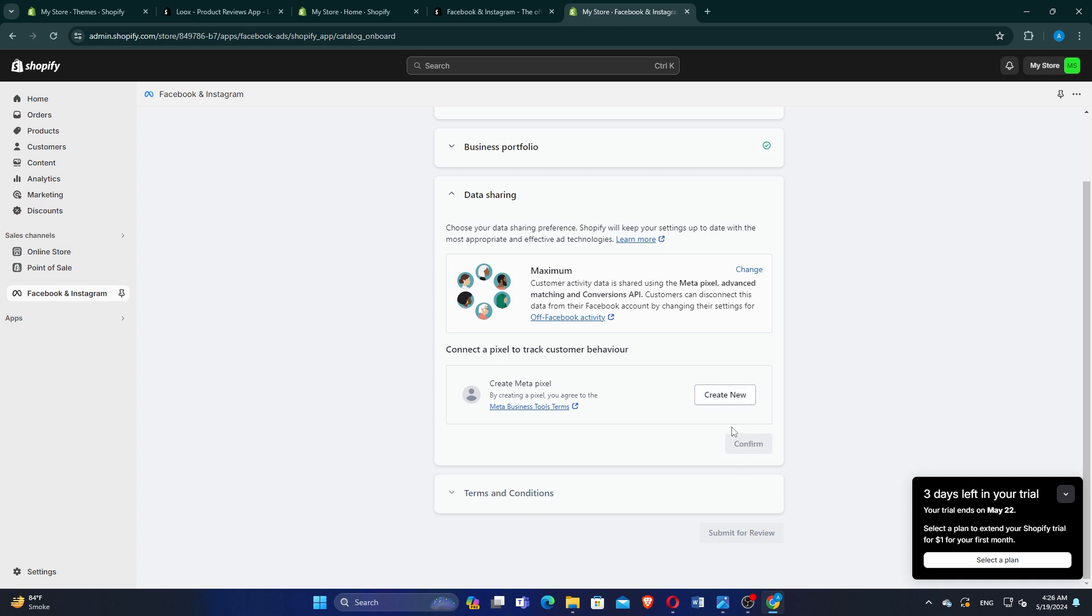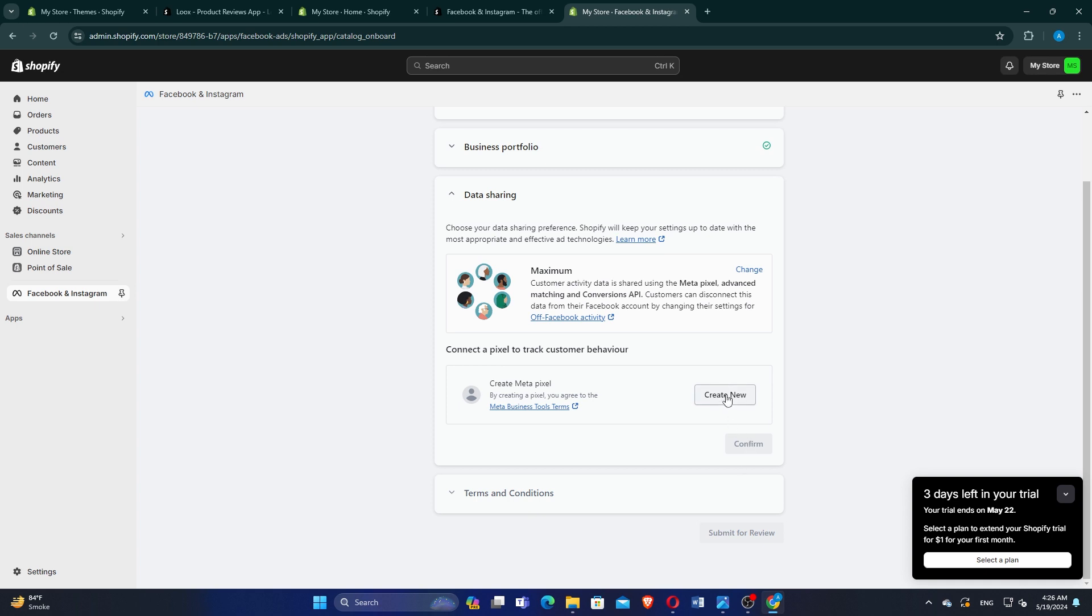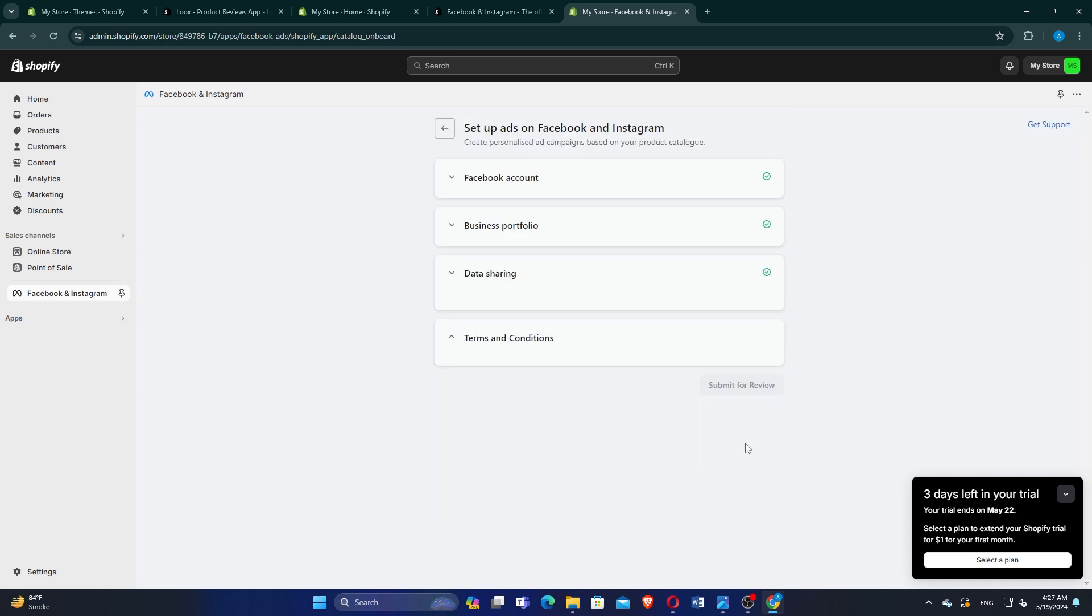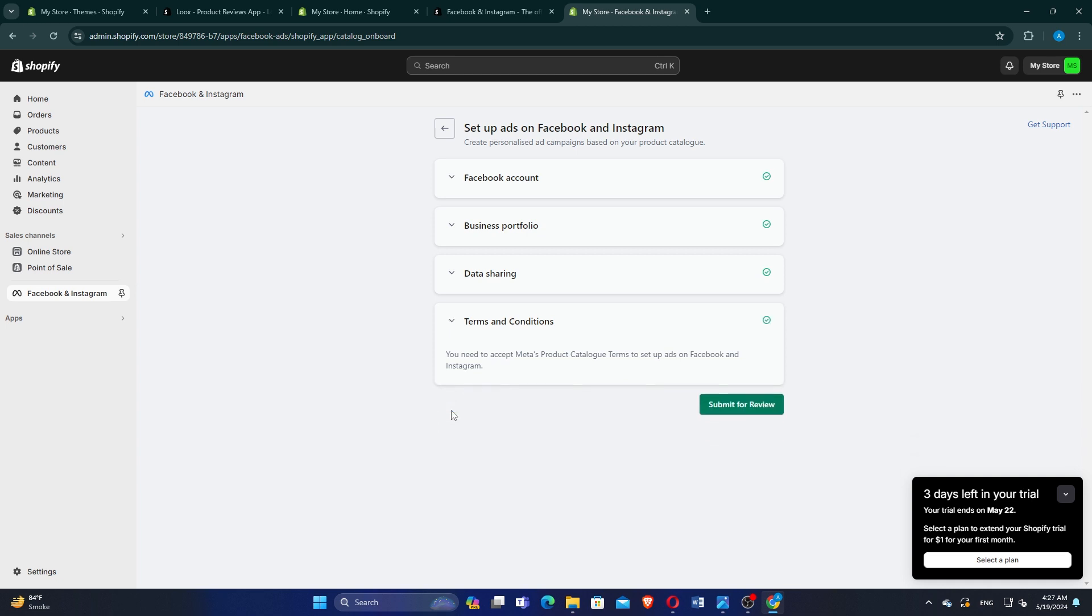Click on Create New if you need a new ad account or link an existing one. Click on Confirm to proceed. Review the terms and conditions. Click on Submit for review to finalize the setup.